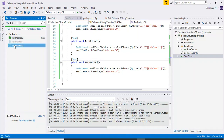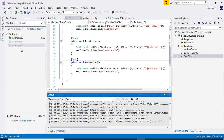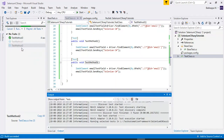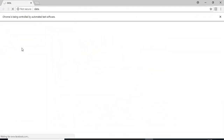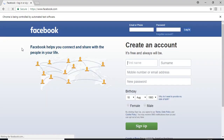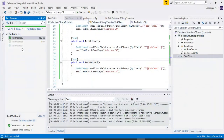Let me run TestMethod2. You can select and run any of the test scripts listed under the test explorer tab. It is running perfectly.